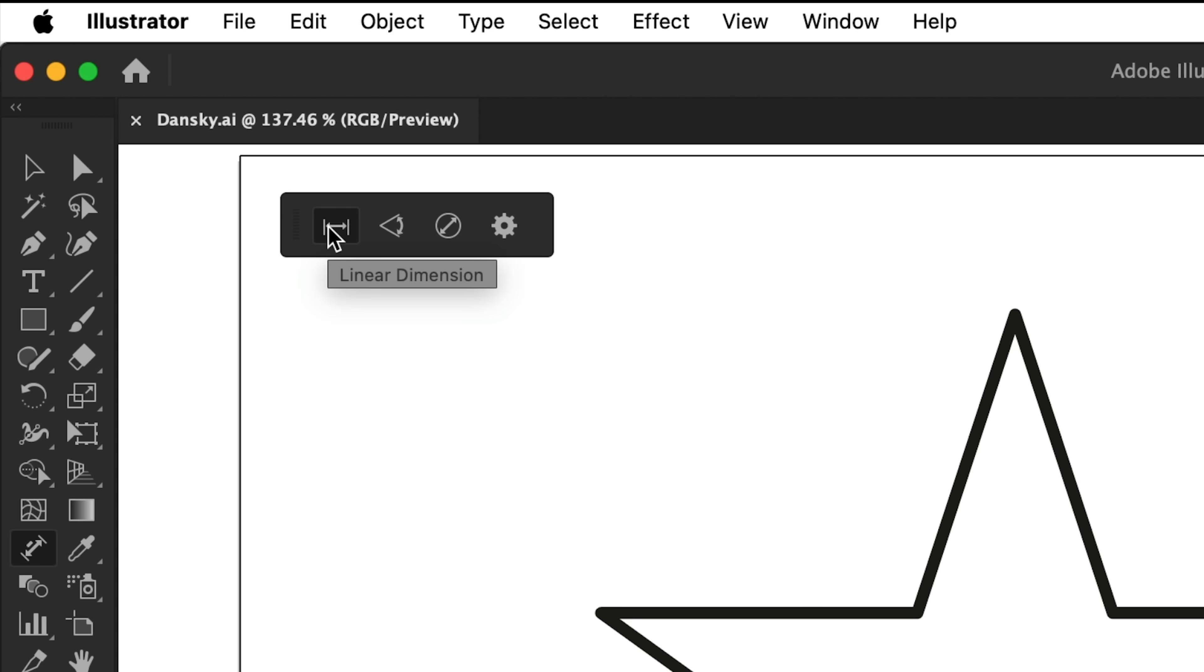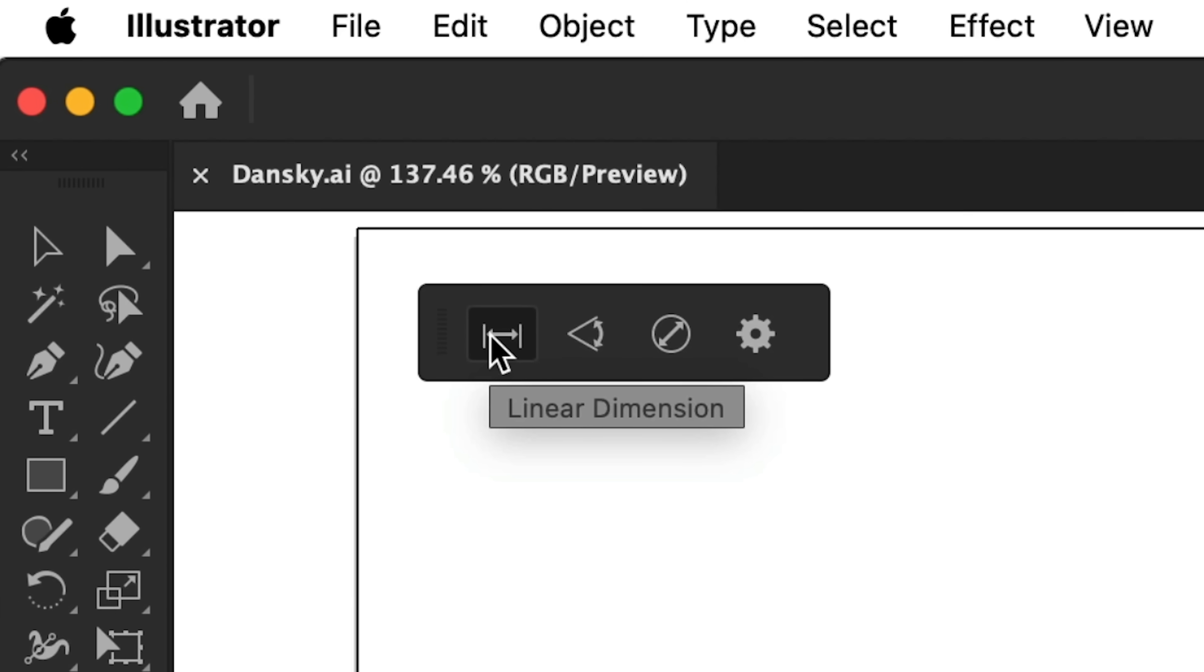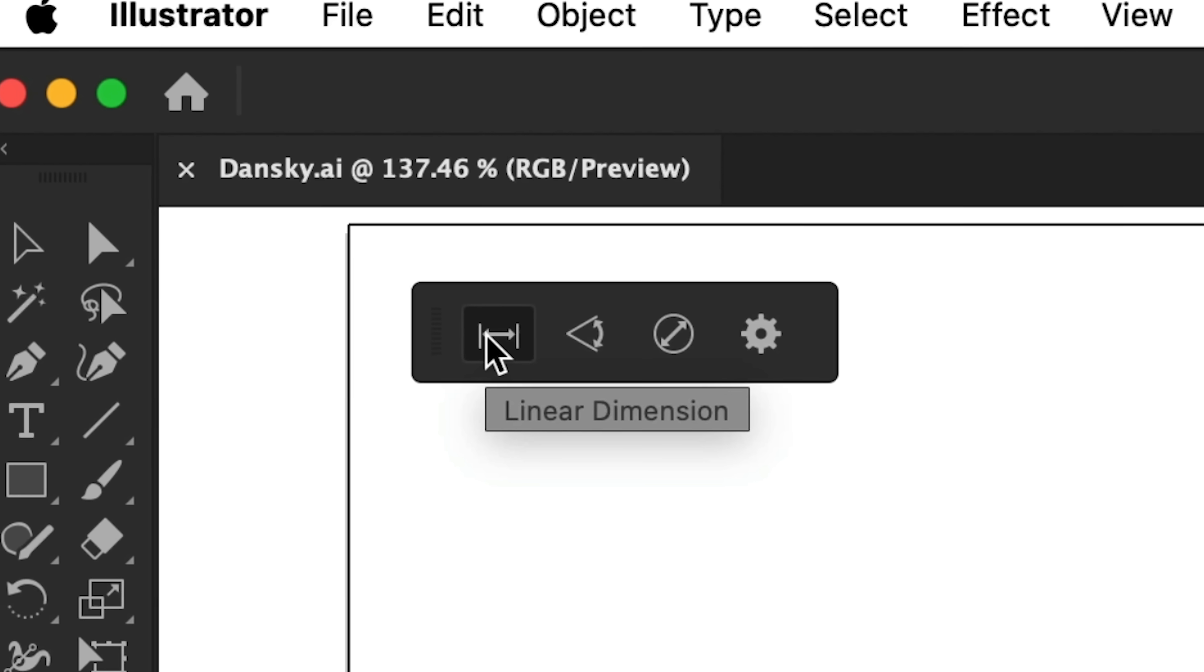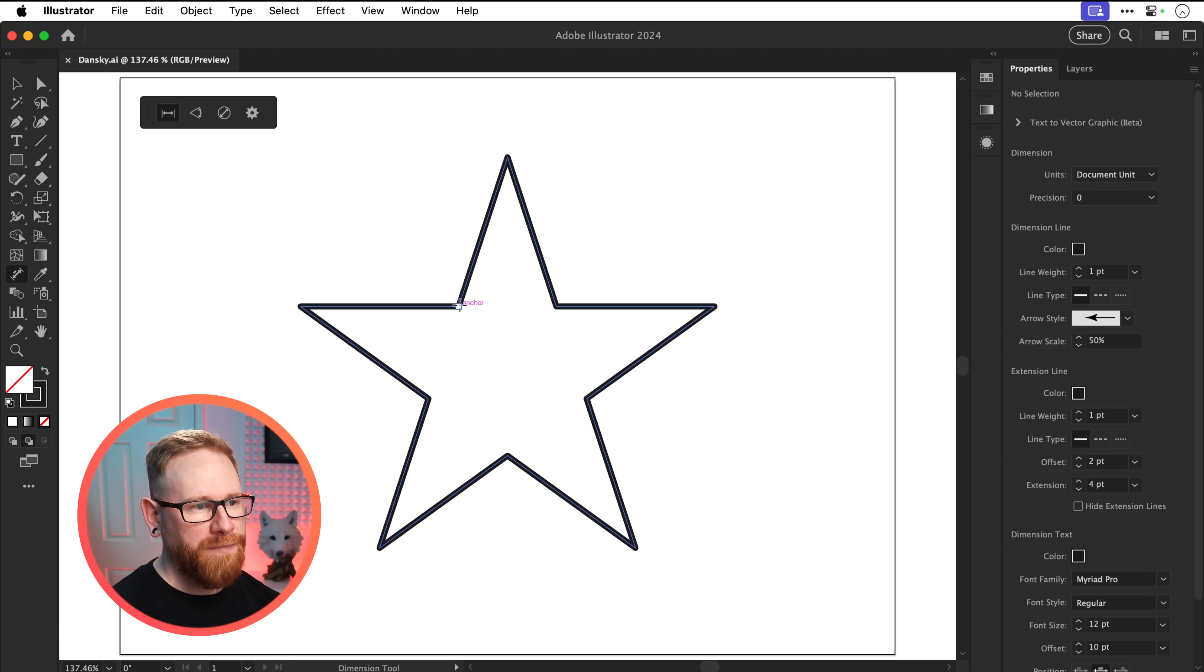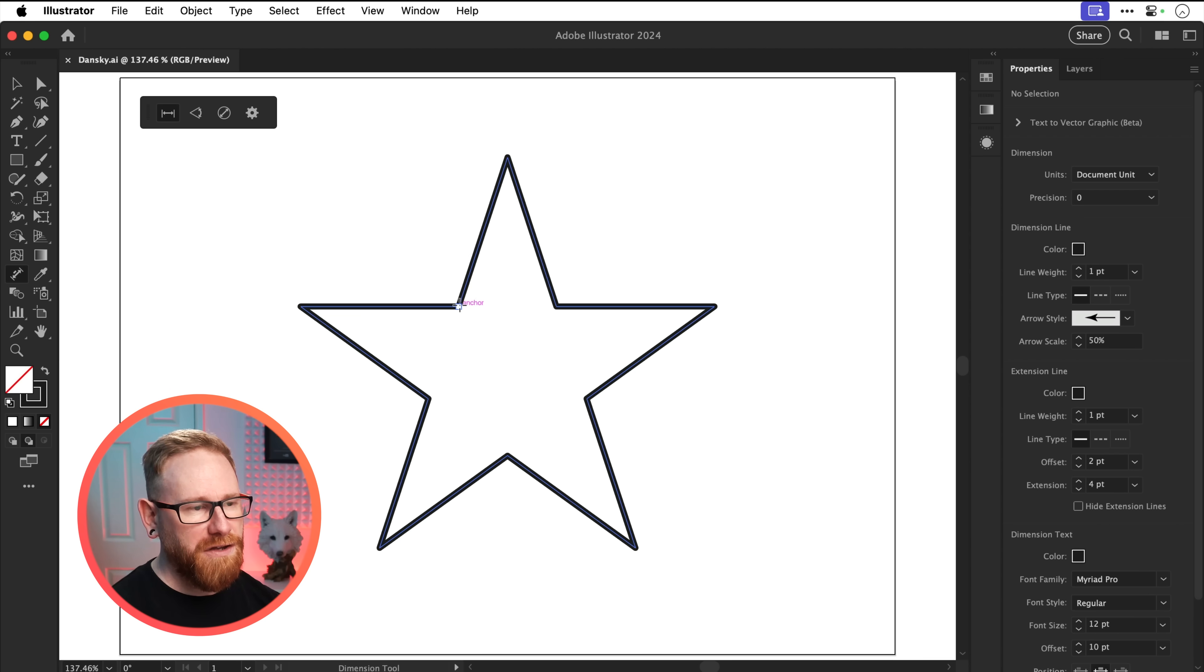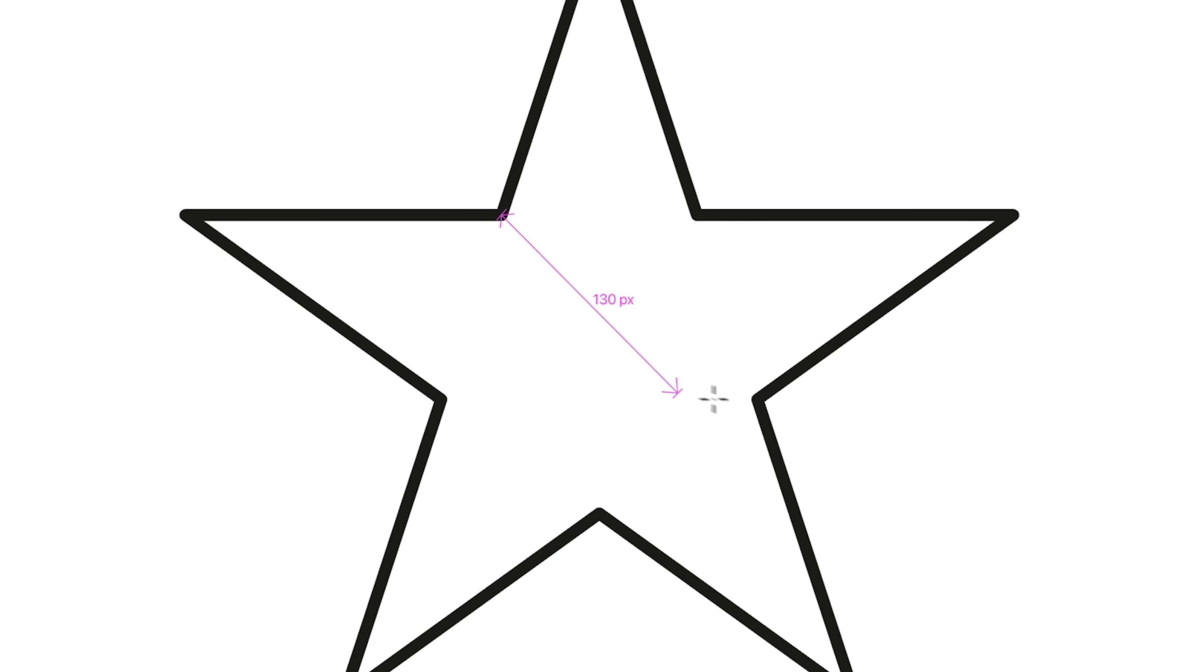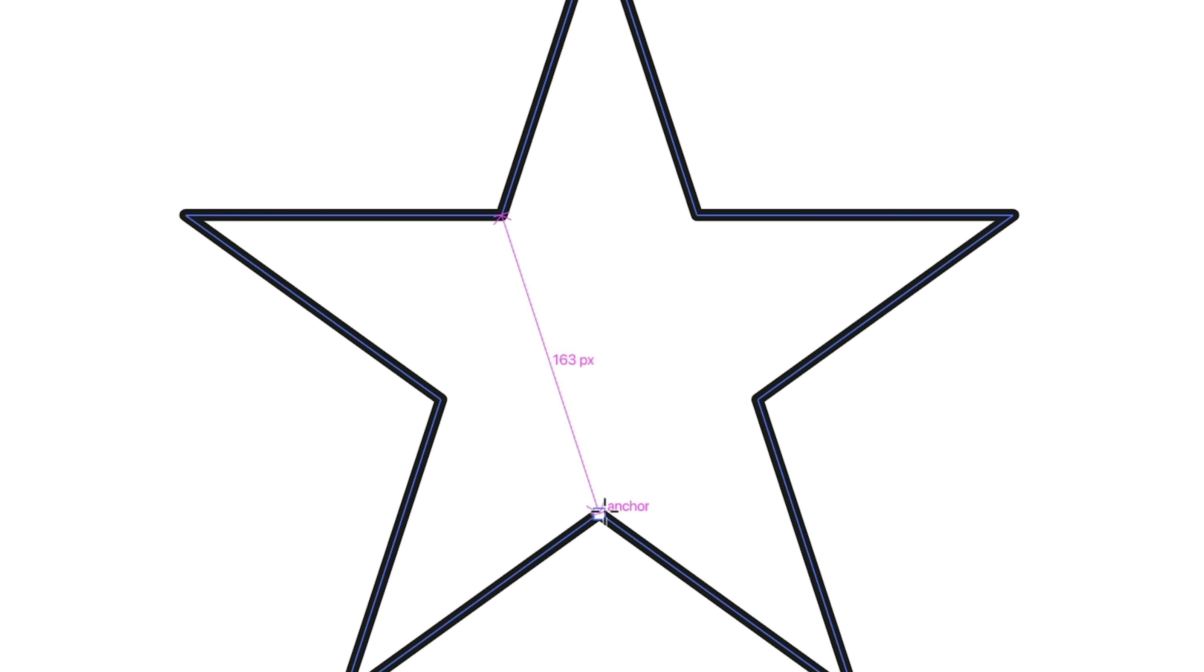First on the list, we have linear dimension. So we can click, let's go for here. We can click on a point, just make sure that you do have your smart guides turned on, and we can drag to another point. You can see there is a measurement for the distance of this line.